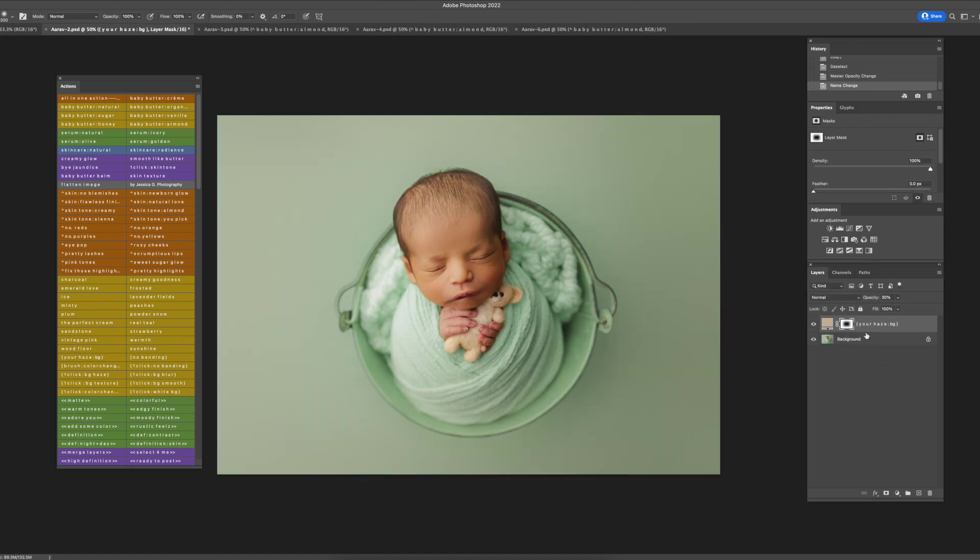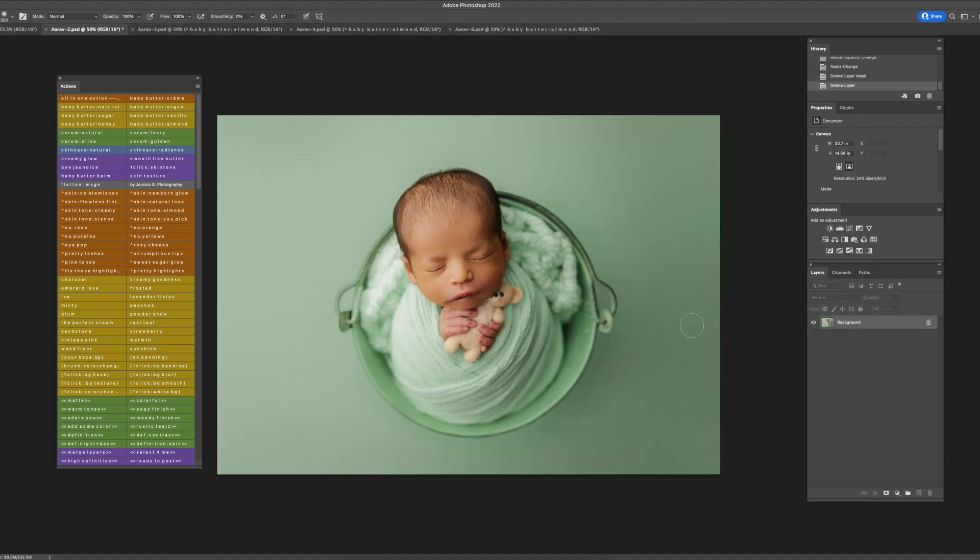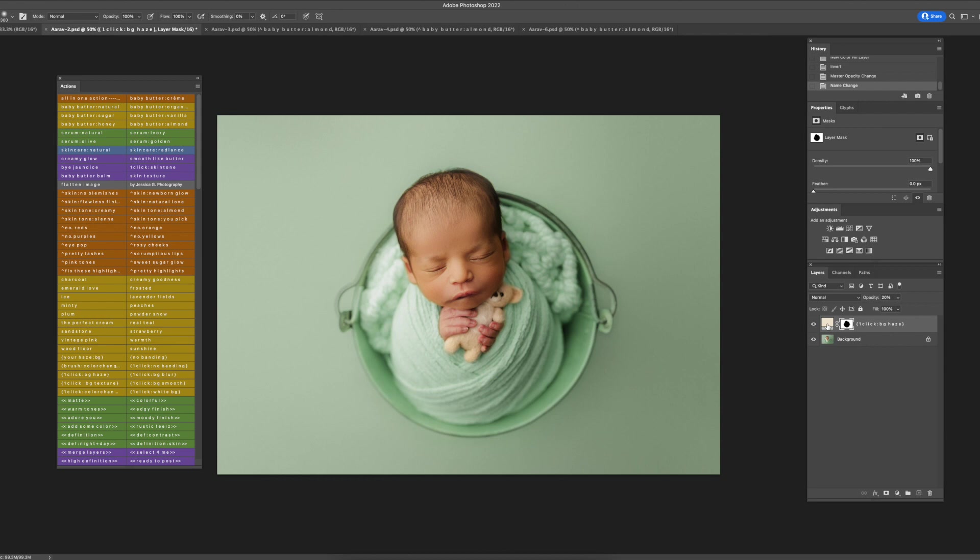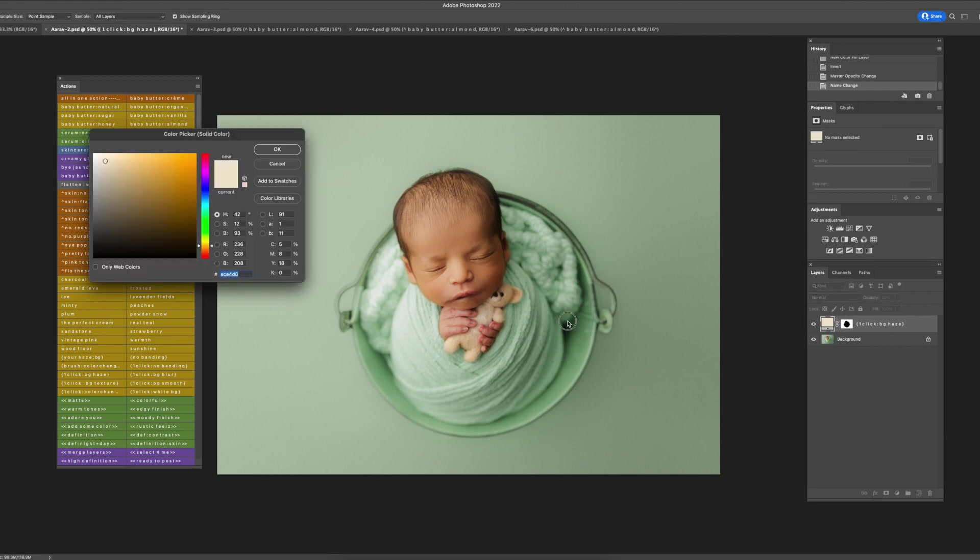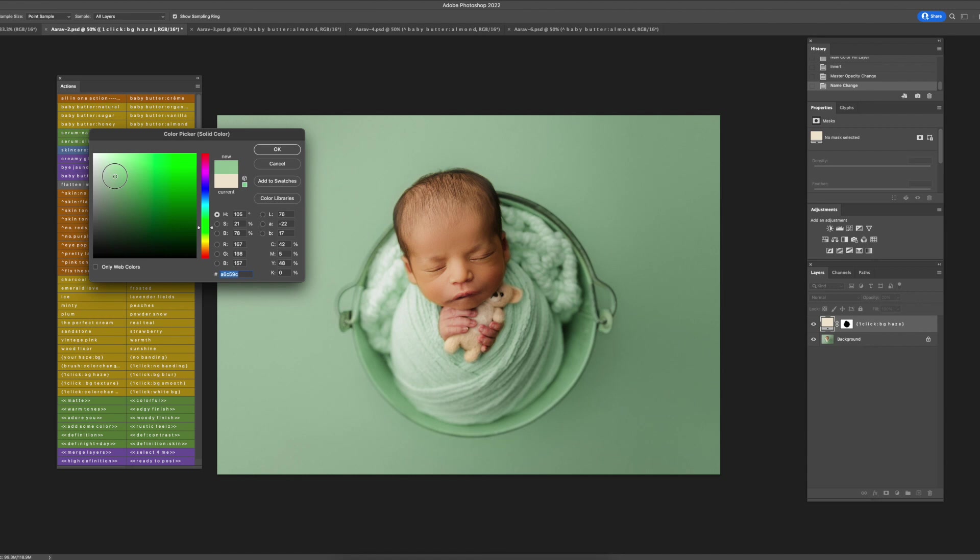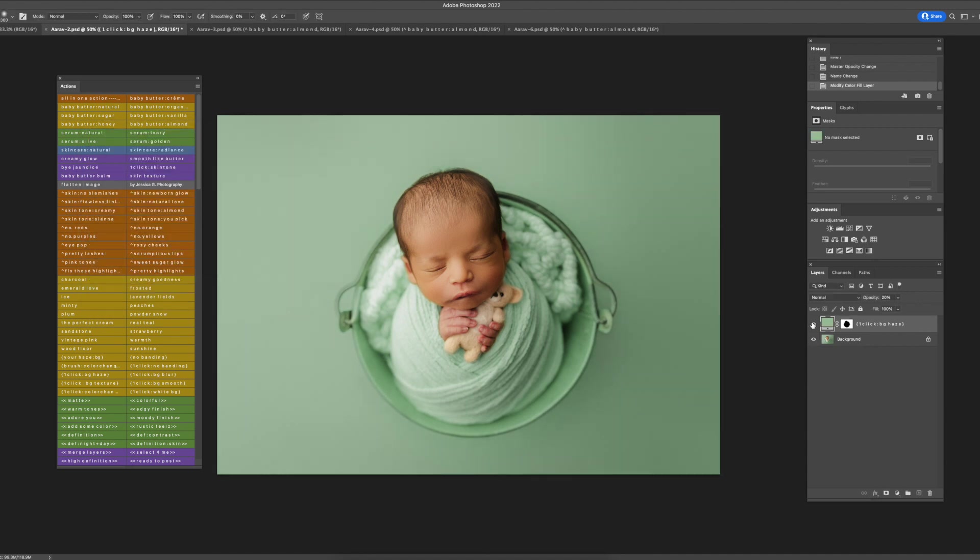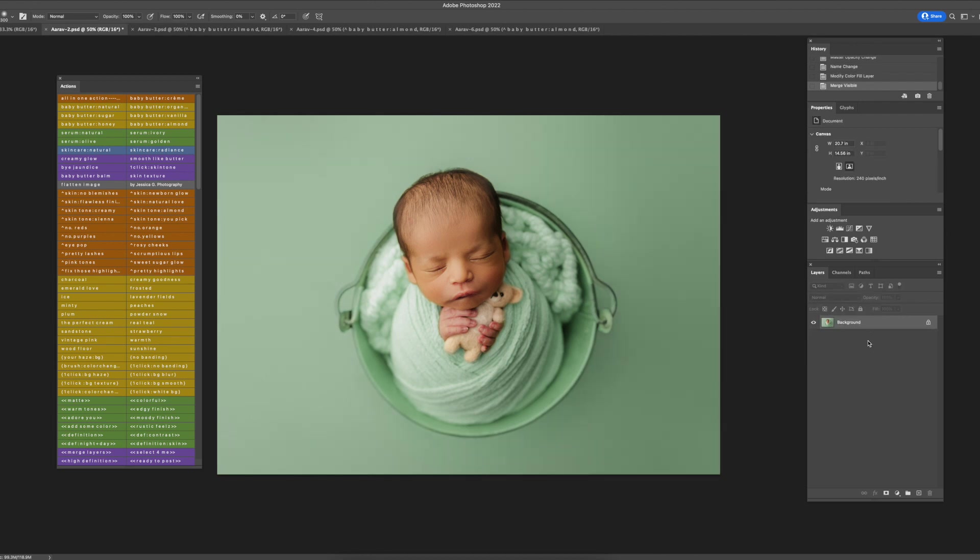Then the other thing you could do is add your own haze. Go to haze background. You could do the one-click haze, the brush is also the same by the way, it's just not the one-click. You could do one-click background haze, double-click here, then select one of the greens. That's cool too.